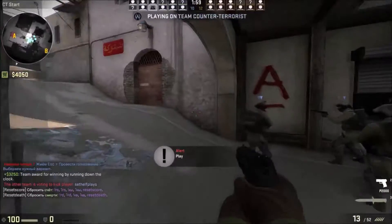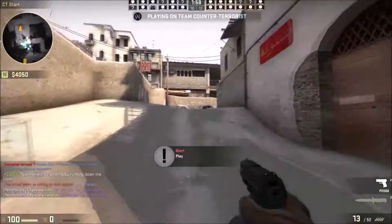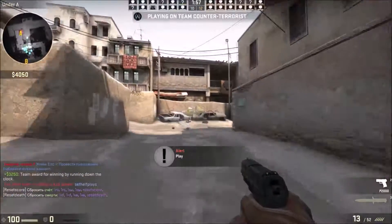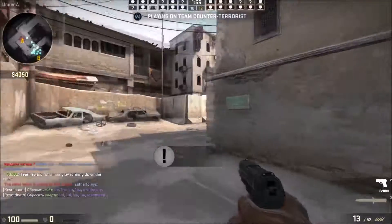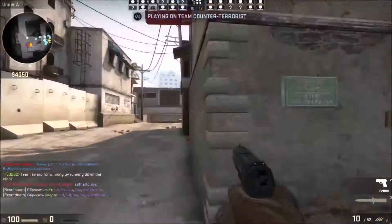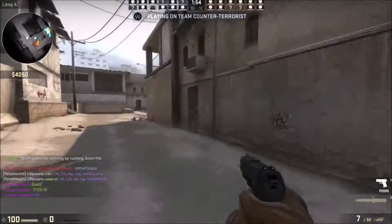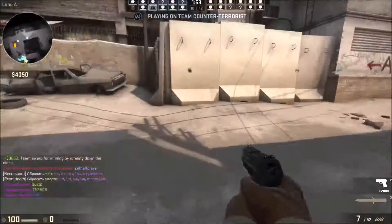Now the round is over — you can start playing. As you can see, I started playing and it's working perfectly fine.